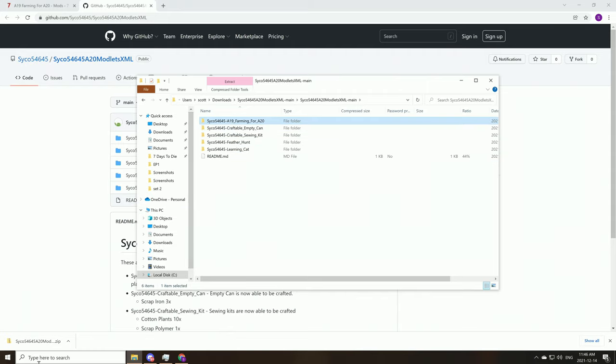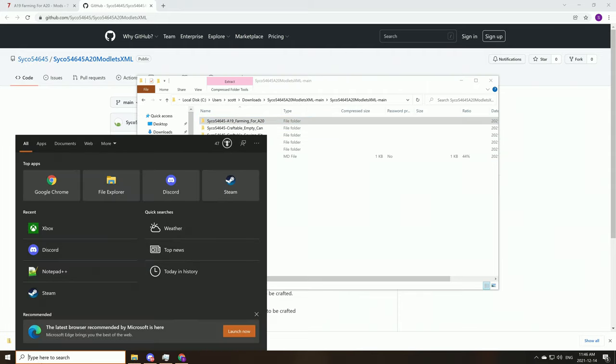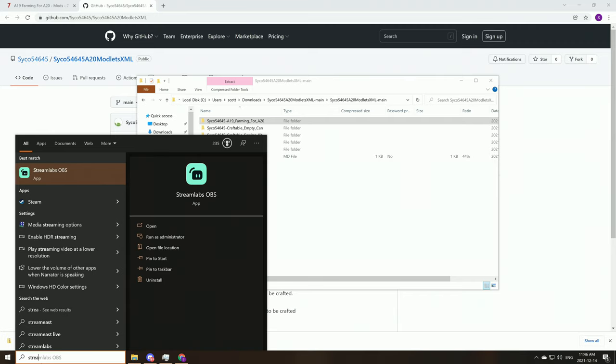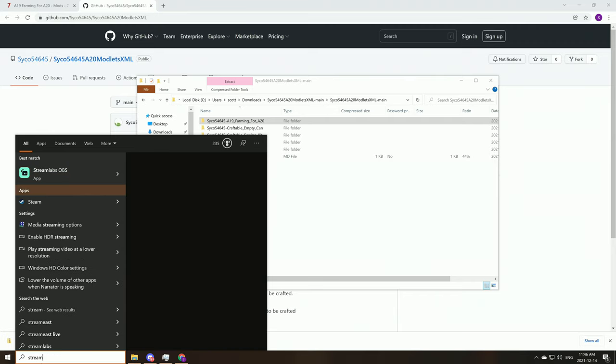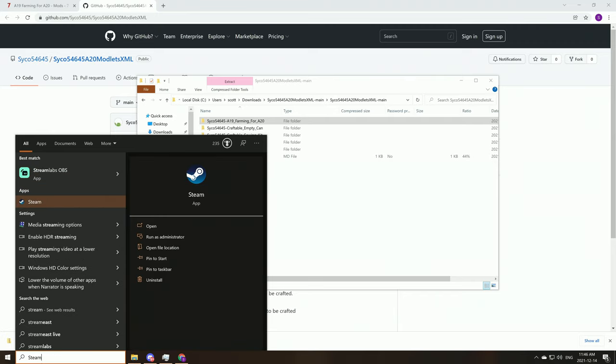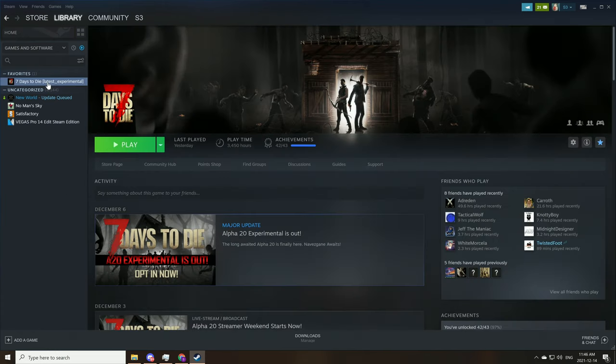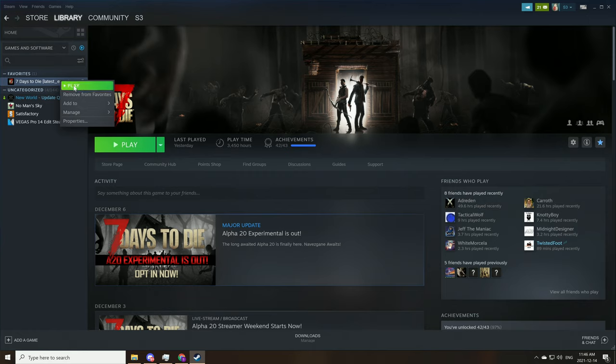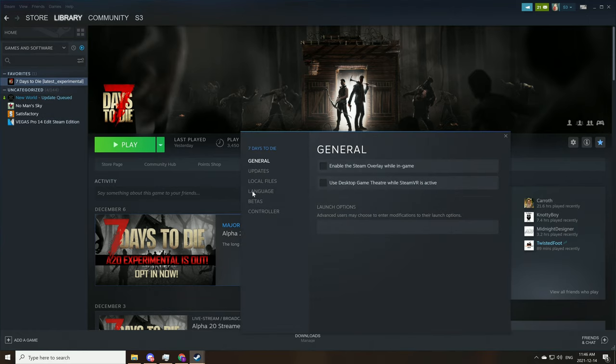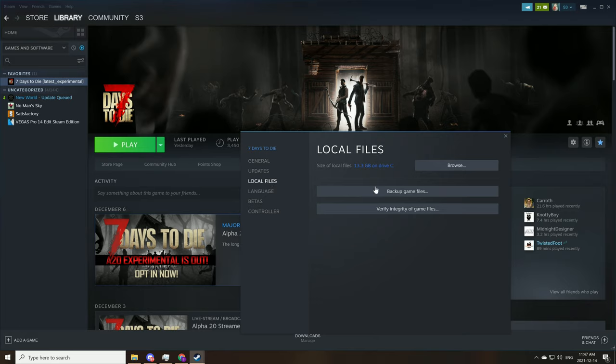Now that you have that copied, we're going to go into Steam and this is how we're going to be able to find your 7 Days to Die modding files. So you go to 7 Days to Die under your library here, right click on it, go to properties, down to local files, and then you can browse right here.